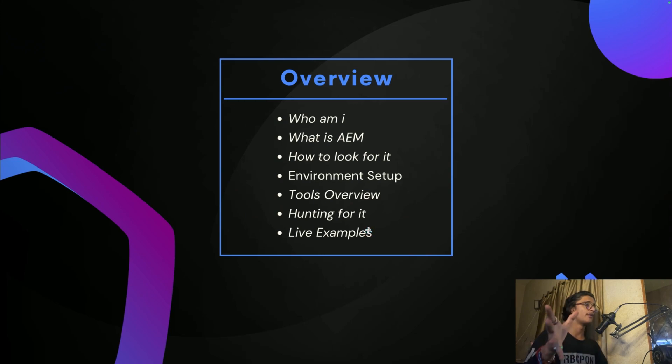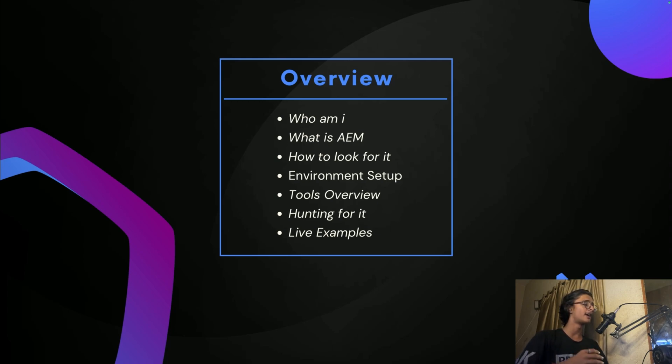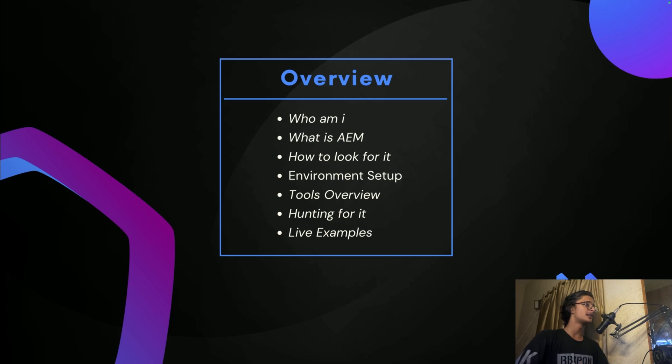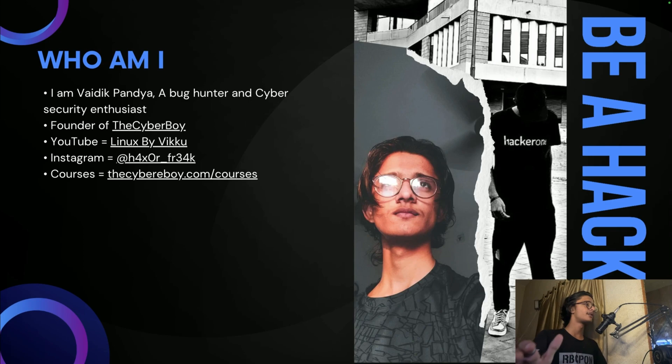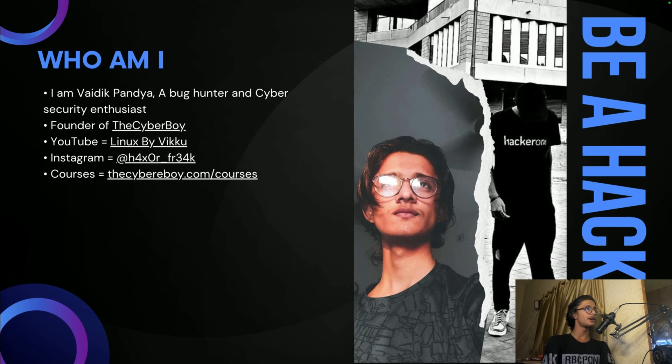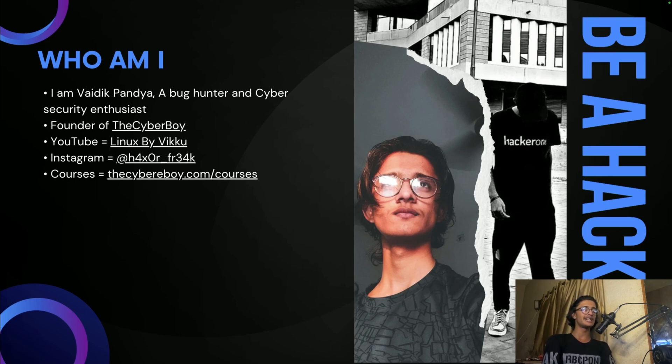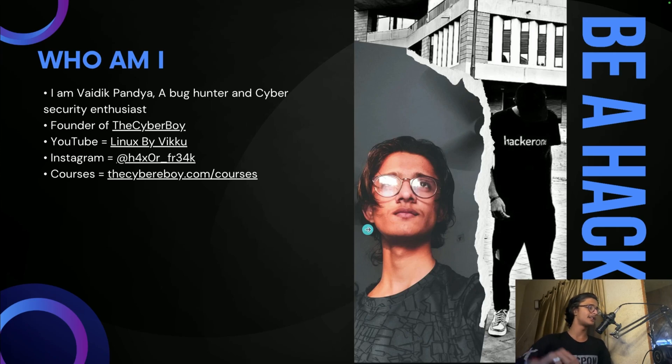In this particular video we'll be covering who am I, what is AEM, how to look for it, how to set up the environment, how to use the tools, hunting for it, live examples and all those things. First of all, I am Vaidik Pandya, a bug hunter and cybersecurity enthusiast, founder of TheCyberBoy. Instagram is mentioned here and the courses are mentioned there.